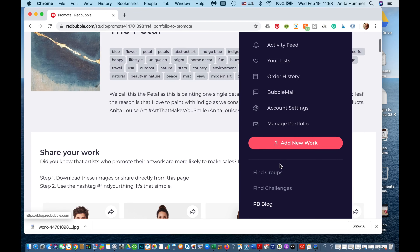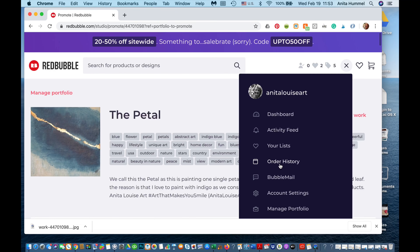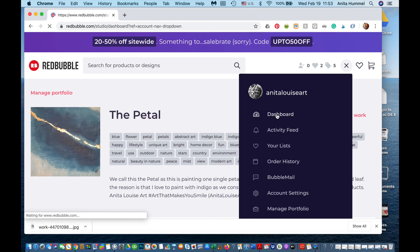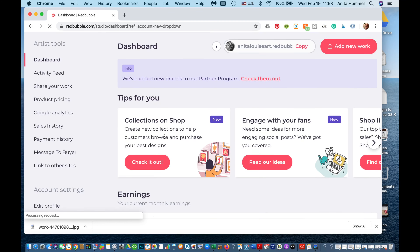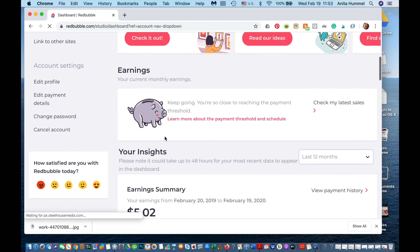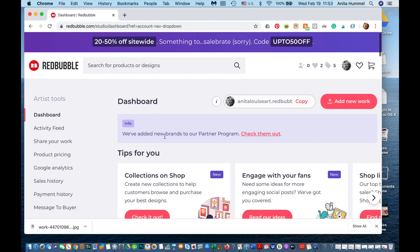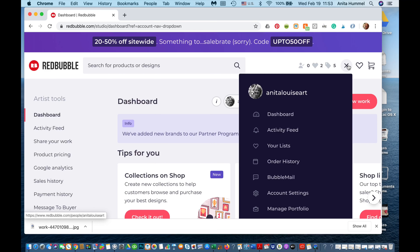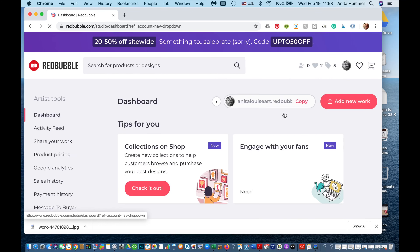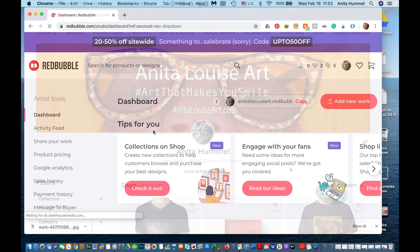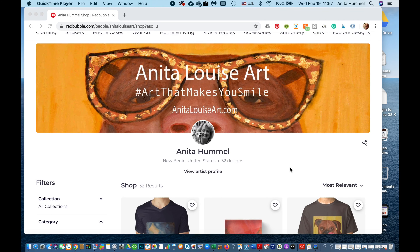Down here you can also find different groups, do challenges, and write a blog. This is basically the dashboard back end — how much money you've earned, how much you've sold. To be honest, you really have to work hard to earn much money on this at all.